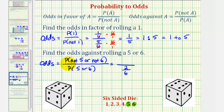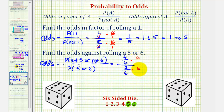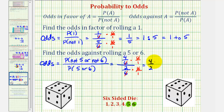Therefore, the probability of not rolling a five or not rolling a six would be one minus two-sixths, or four-sixths. Let's clear the fractions by multiplying the top and bottom by six. The sixes simplify out, so the odds would be four to two, but we can simplify odds just like fractions as long as we leave them as ratios — there's a common factor of two, so this would simplify to two to one.